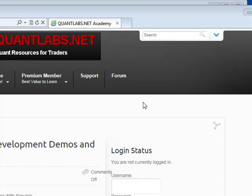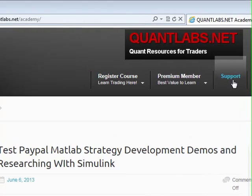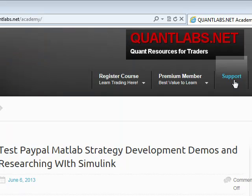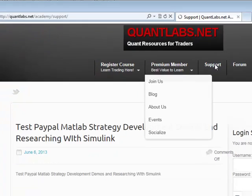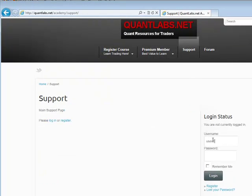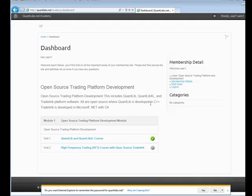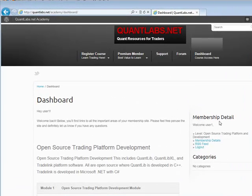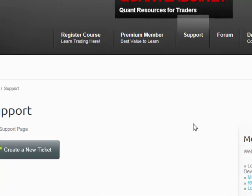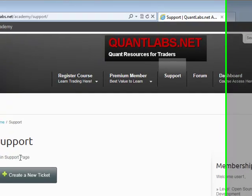I've also built some community-type features with this academy section. First, I want people to be aware there is a support section — basically a ticketing system that enables you to talk to me. That's really geared towards my premium members as well as people taking courses who are registered. Now let me just log in here. By the time you get to this user, this demo user will not be valid anymore once this is posted.